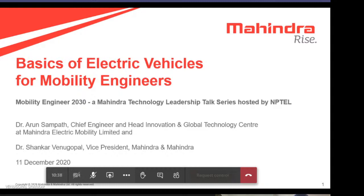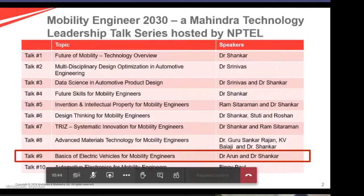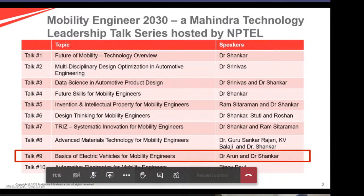And me, Shankar Venugopal, who is based at the Mahindra Research Valley in Chennai. We have this series of talks called the Mahindra Leadership Talks, and the theme has been Mobility Engineer 2030. What we are primarily looking at is what are those future skills that we engineers would need to make an impact in the mobility industry. 2030 is not very far away, so we are looking at how to build the skills over the next 10 years and start bringing them into the products. This is the ninth talk in the series.